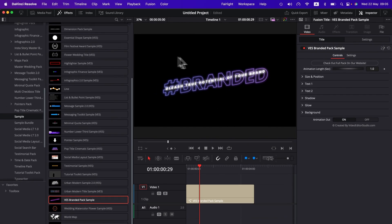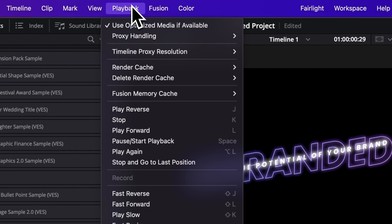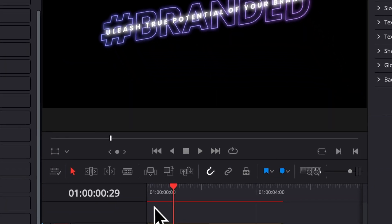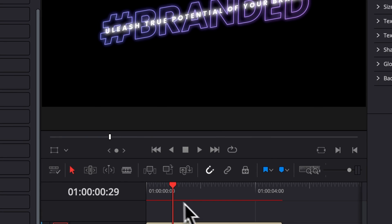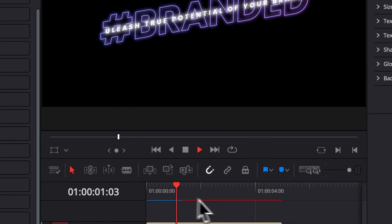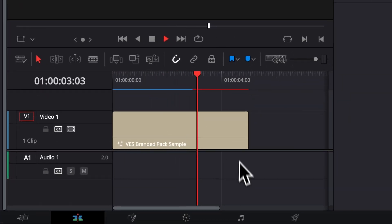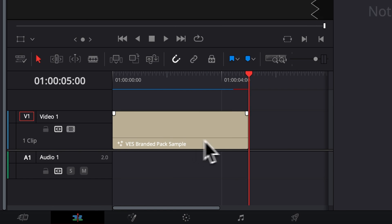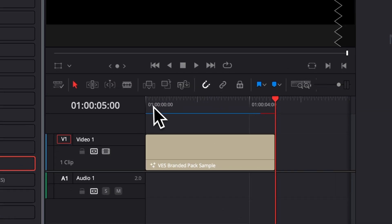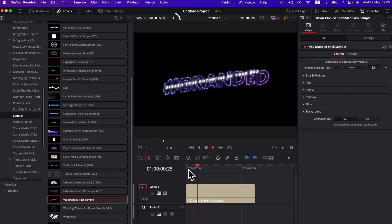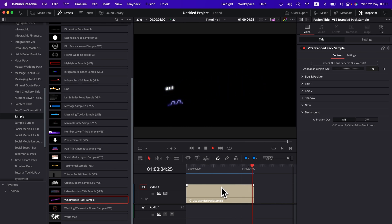So a quick tip is simply to go here in Playback, go to Render Cache, and select Smart. That will just bring that bar that is turning from red to blue as the title is basically getting cached. And when the title is fully cached, you will be able to play at full-time playback without any issue. So that's what I do all the time with any title.